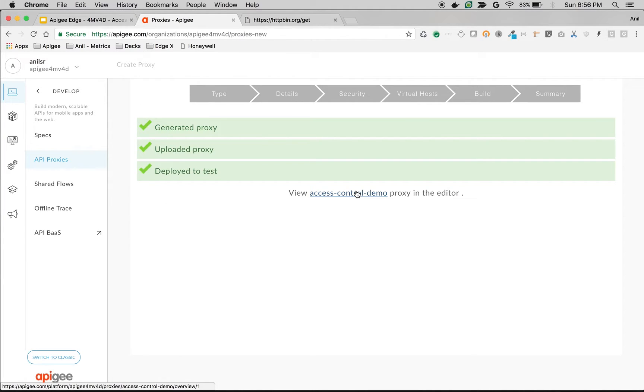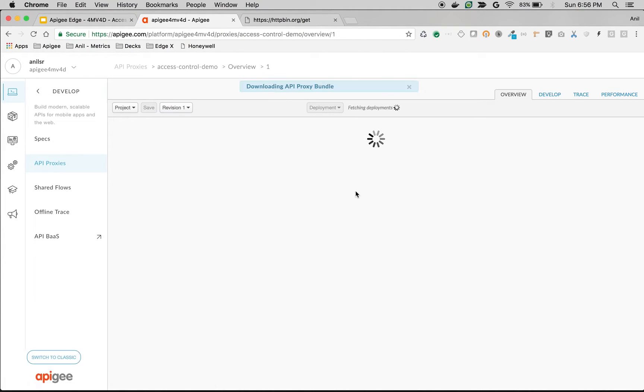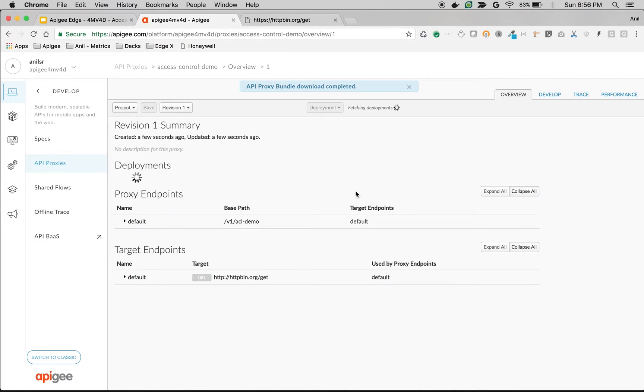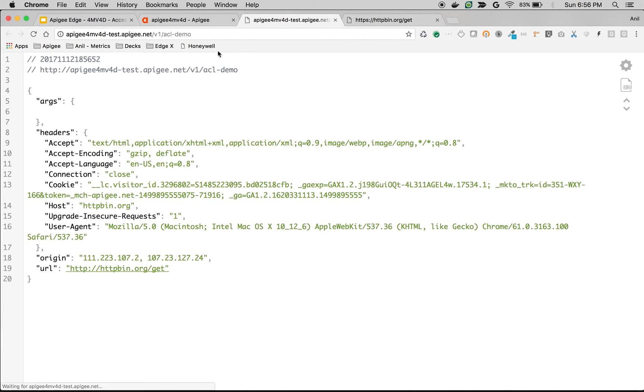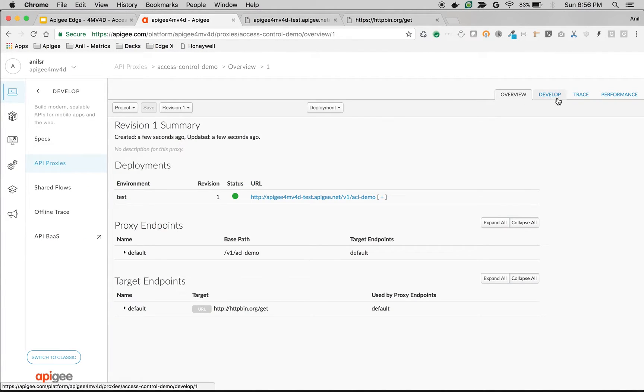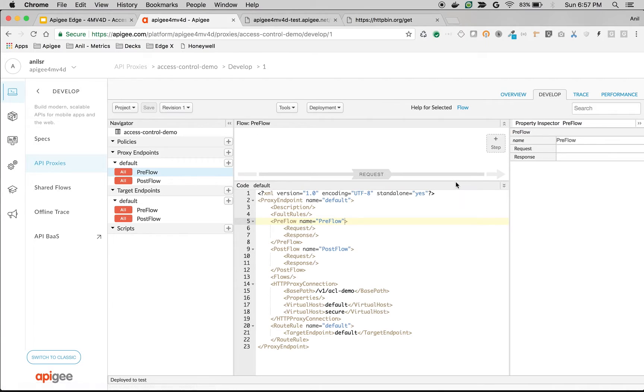Once proxy is deployed, you can access the same backend API using the Apigee API Proxy. Once you click on the Apigee URL, you can see the same response from httpbin.org. Let's see how to control access to this API based on IP address.